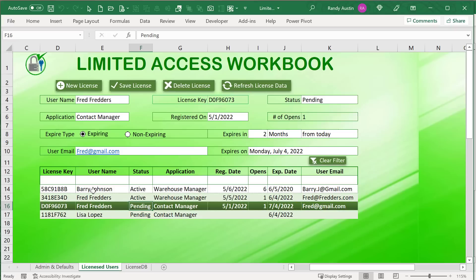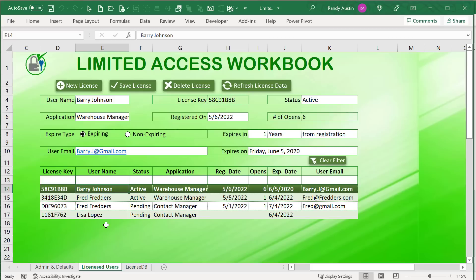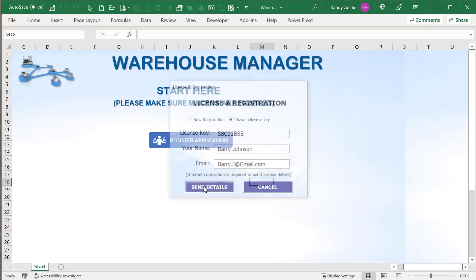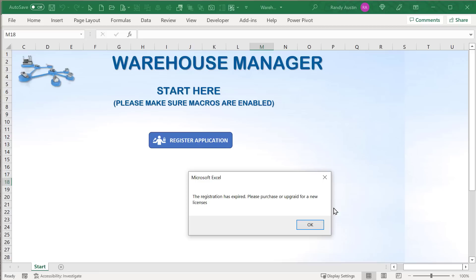This is a relatively simple application, and that's on purpose — I want to keep it very simple. The application has two parts: one part controls all the licensing, and the second part is what you implement inside an application. It includes a start screen. When someone registers and it's valid, the details are sent. If it's not registered or has expired, it will say 'This registration has expired, please purchase or upgrade for a new one.'